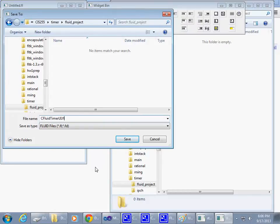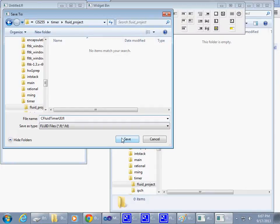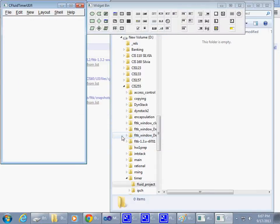.fl - that's the typical extension for Fluid project files. It's just a text file, but it has this .fl extension. Save. So it gets saved.